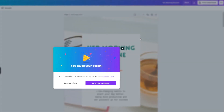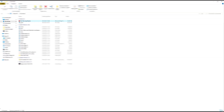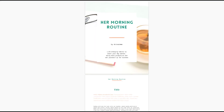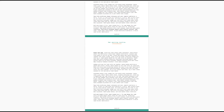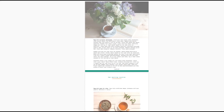Now let's open up our e-book file. I'm going to go to Downloads, open up my file, and as you can see it looks awesome and super professional.